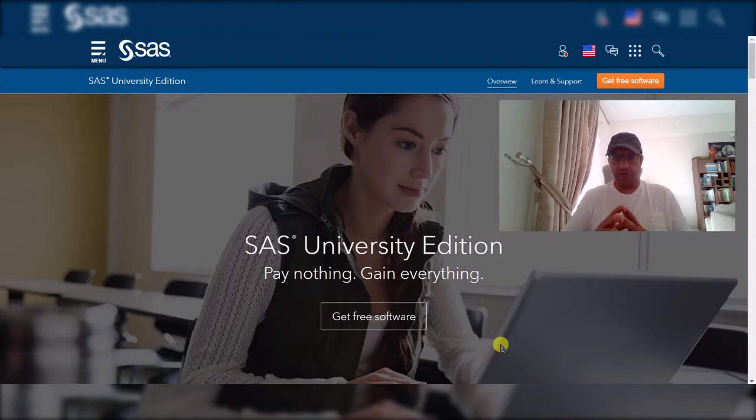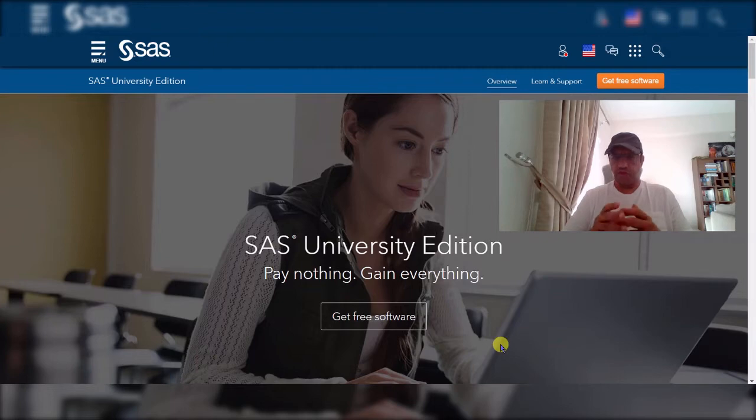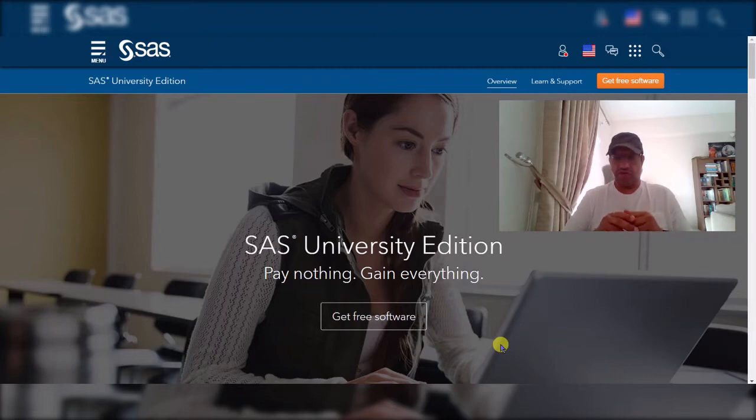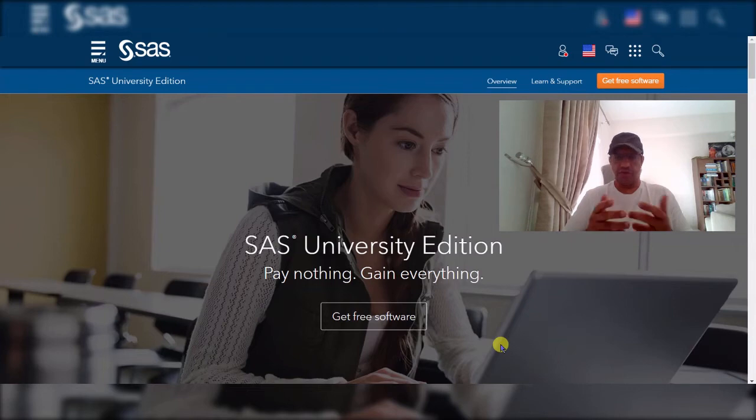For the longest time SAS has dominated the market and still is. The good thing there's a free version for university researchers and students so why don't we explore it and use it and then we'll learn more about it.